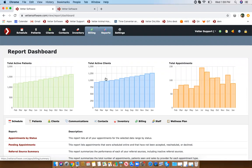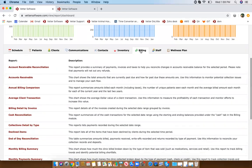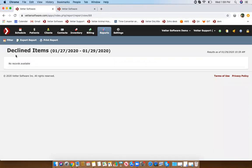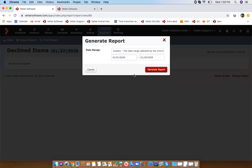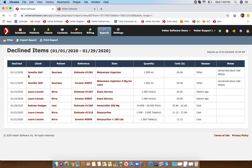Under your reports module, if you click into billing, you're going to see declined items listed here. I don't have any declined items for this filter, but you can always change your dates if you're looking for a larger date range, and then you'll see the details of all declined items.